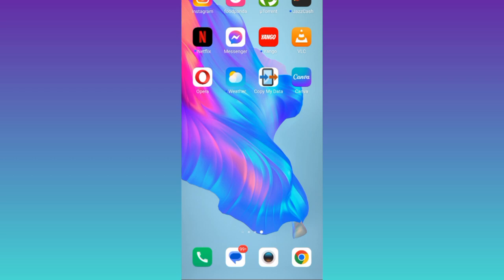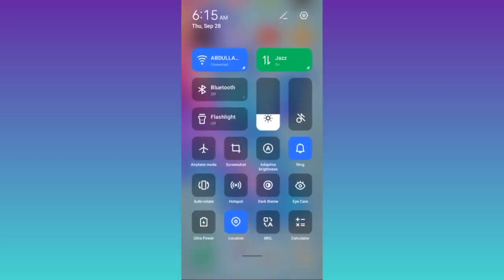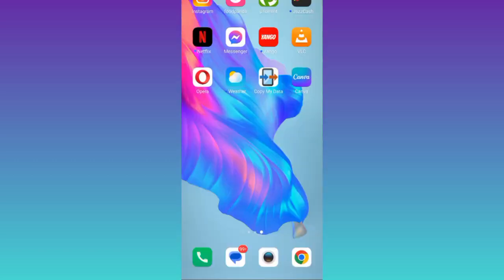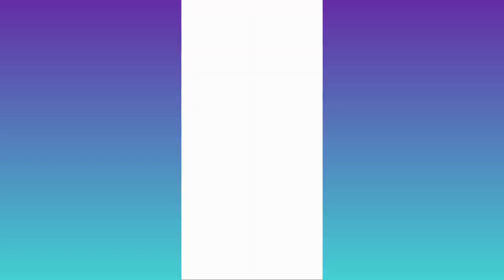First, make sure your internet is working properly. Once you've done that, long press on the Messenger logo and go to app info, then go to storage and cache.